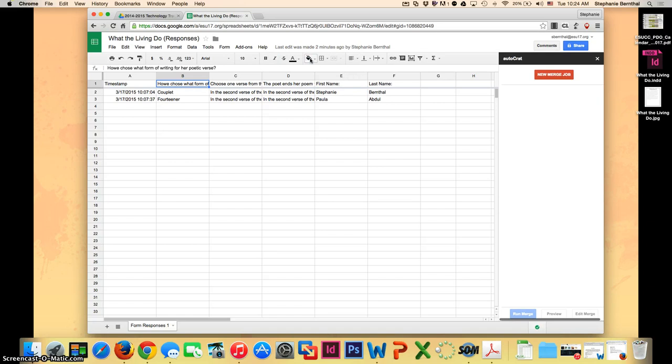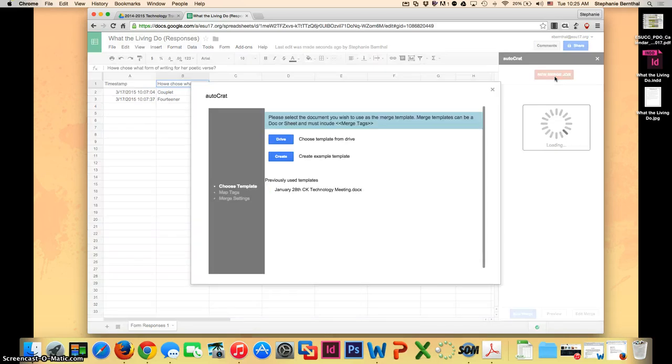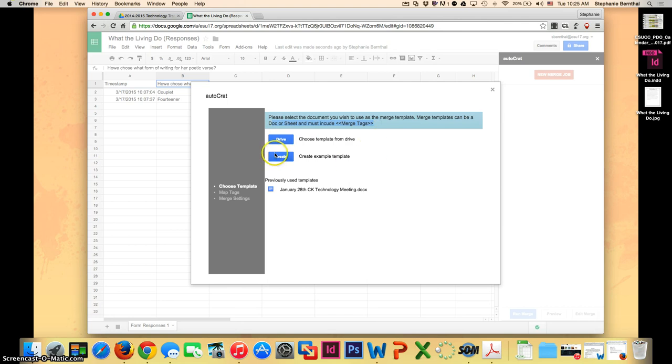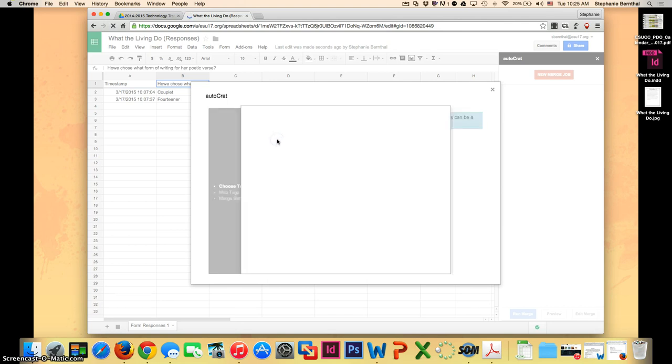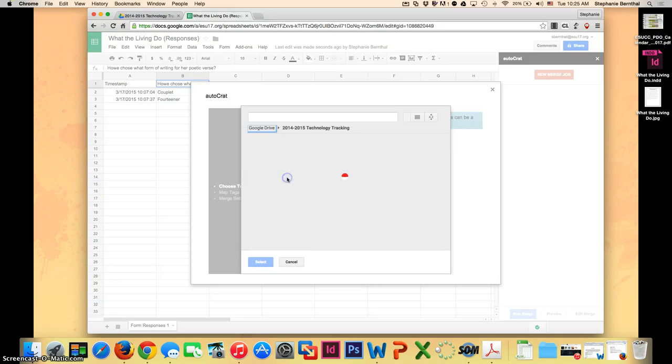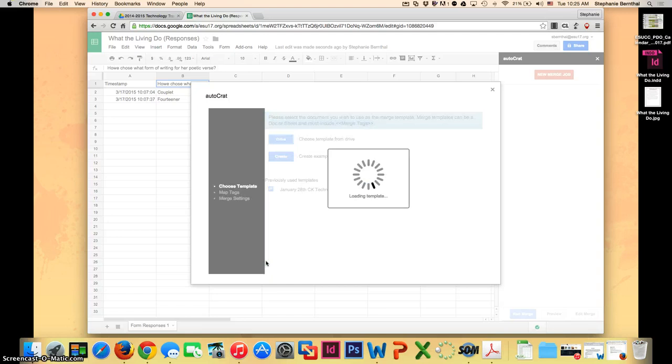Once it's installed, you can go to add-ons, go to Autocrat, and say launch. Once the Autocrat window is in your right corner, you can say new merge jobs. This is where we're going to tell it to link with that Word document that I just showed you. Since I have already made mine, I'm going to go to Drive. You can see right here your doc or sheet must include merge tags. That's what I showed you just a moment ago. I'm going to navigate to where I have that saved. Here's my What the Living Do, my Google Doc. I'm going to select it.